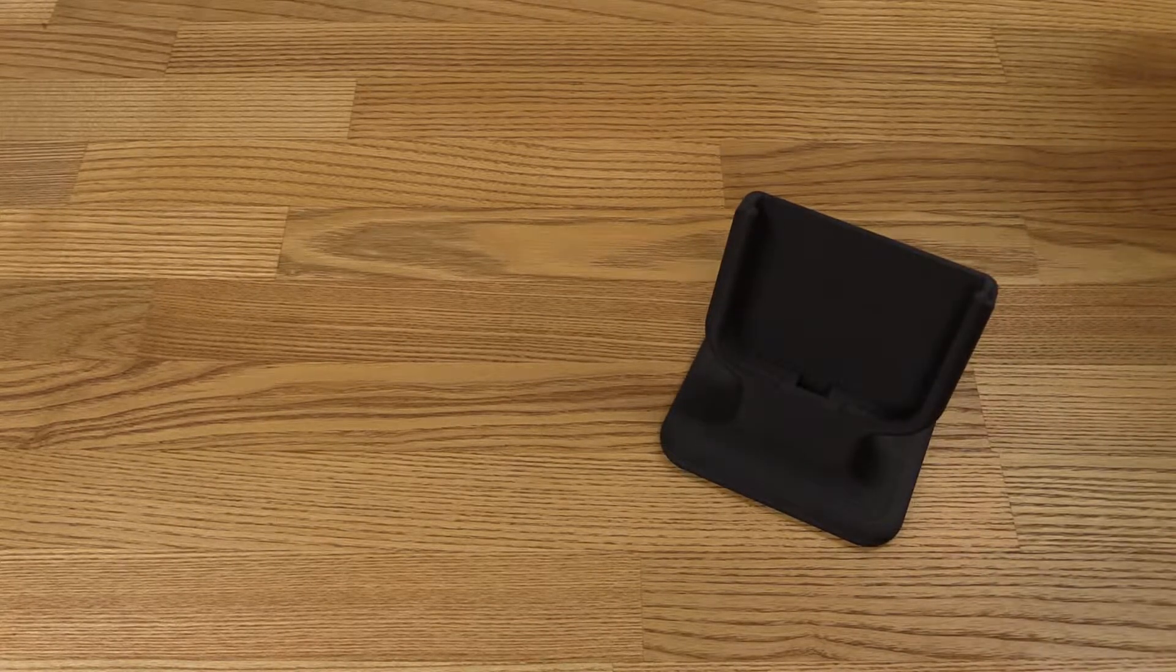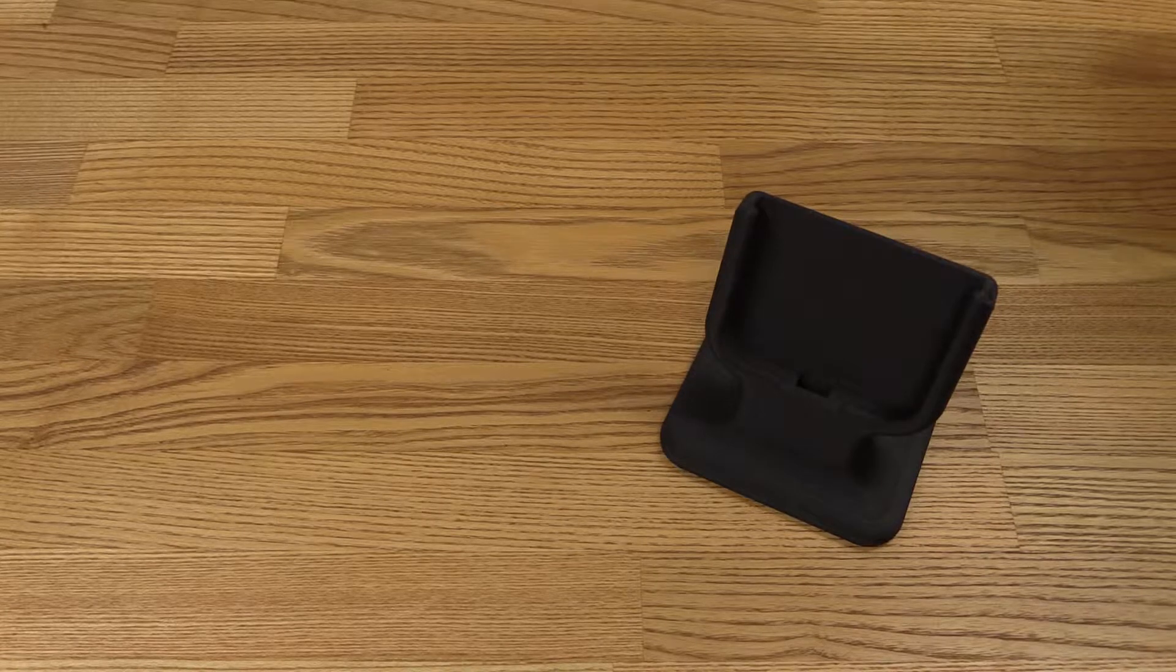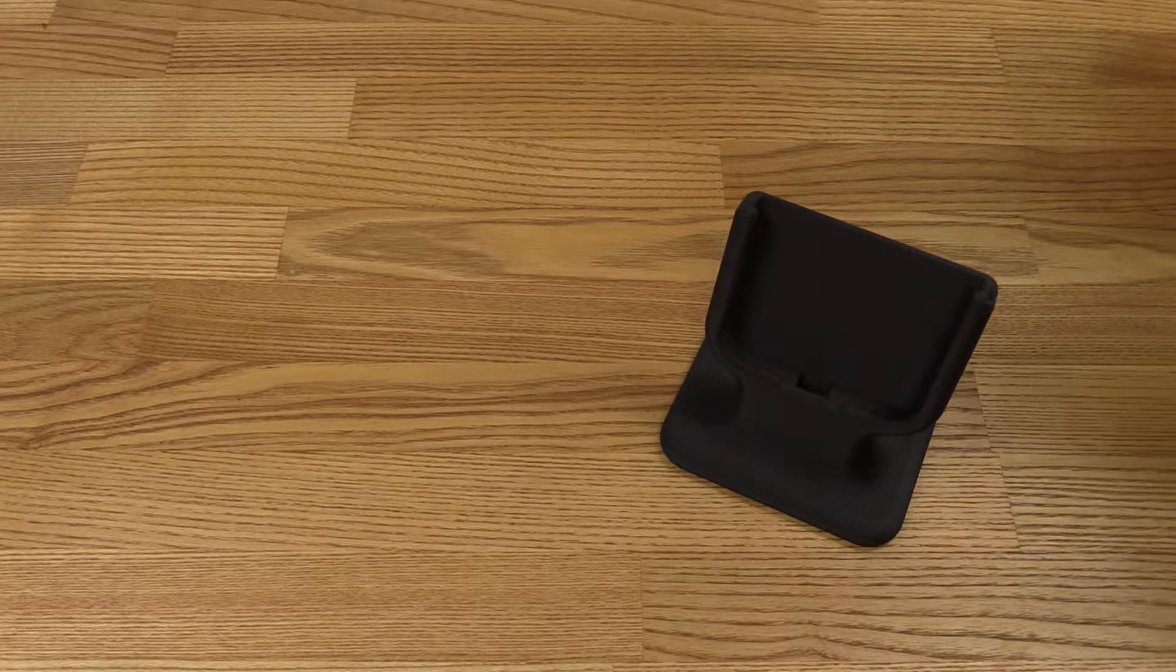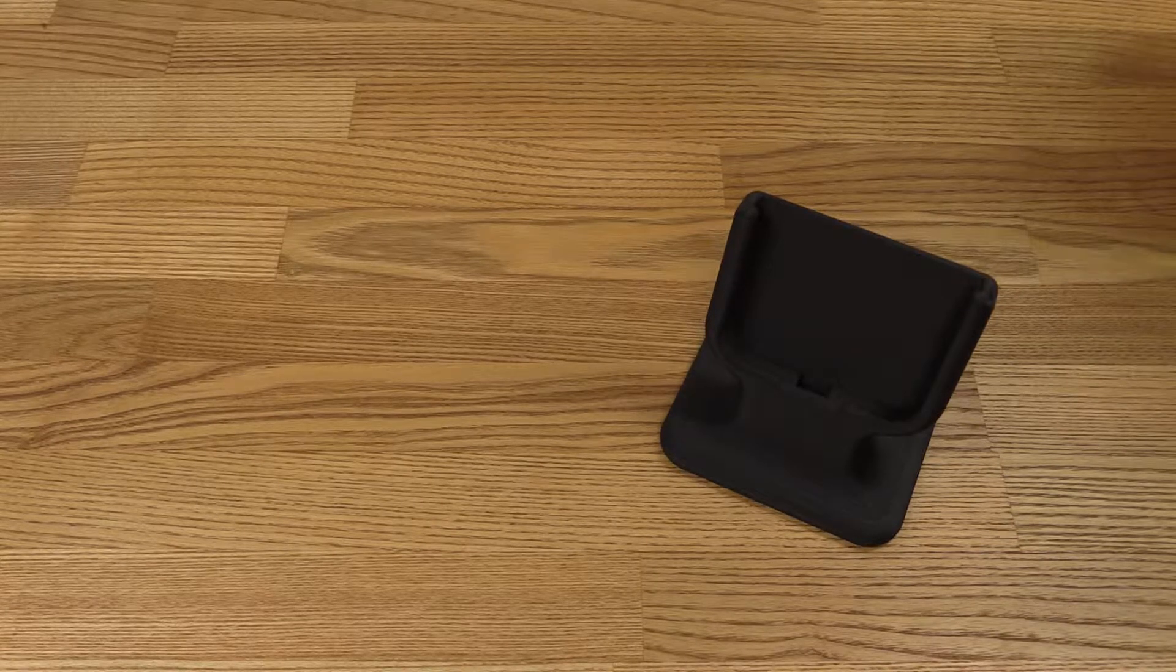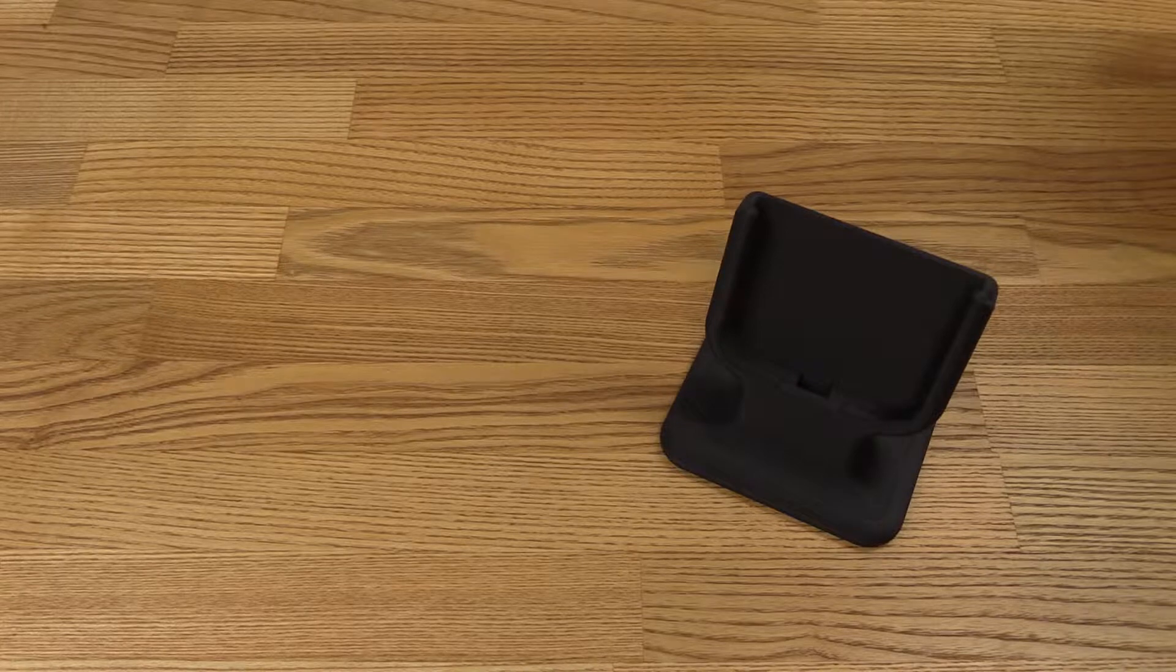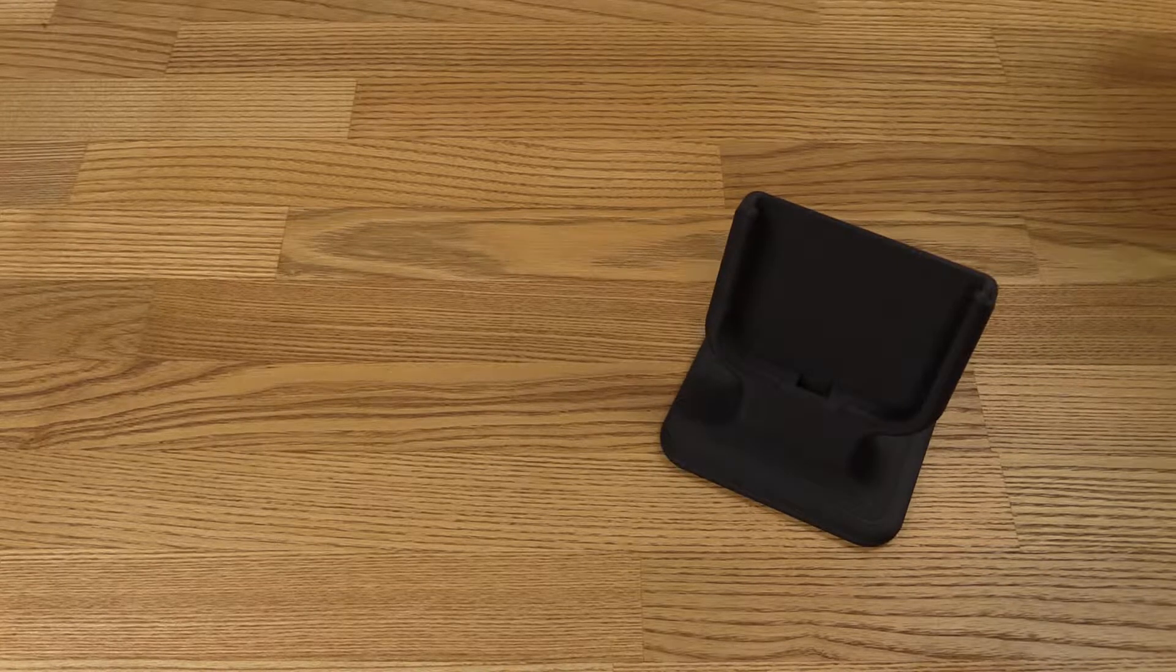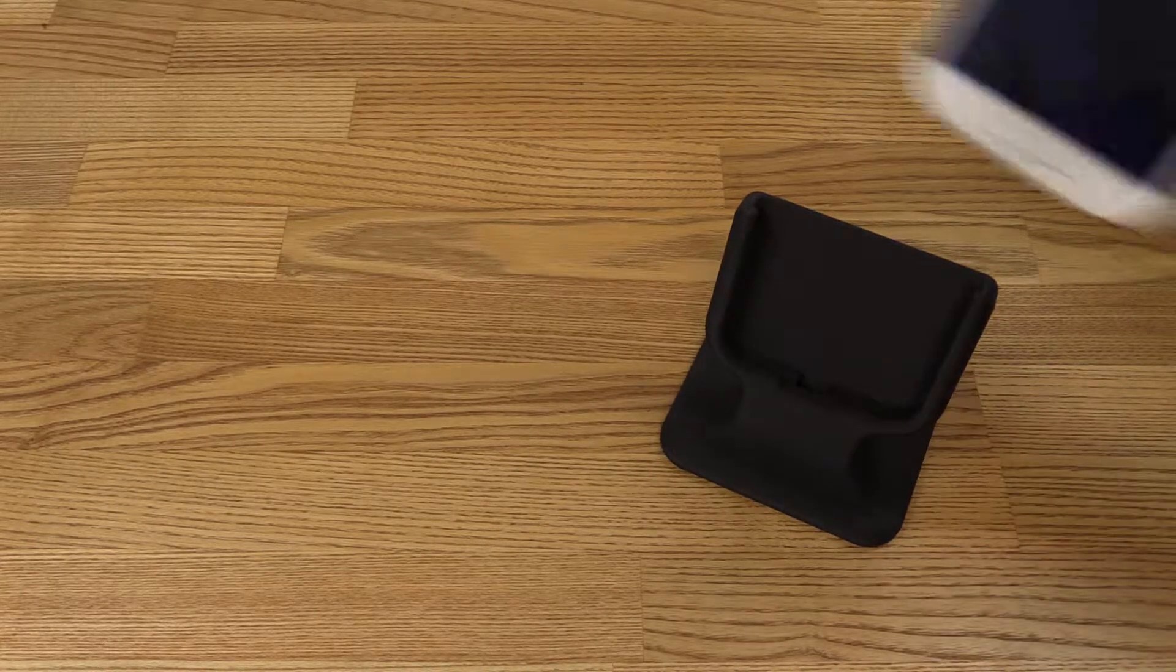I might actually want to print a new one that is slightly bigger so it can fit with the cover on. Because I like to keep that on just to protect it a bit.